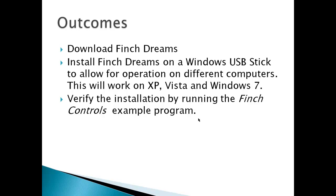Outcomes here for this video. You should be able to download Finch Dreams, install Finch Dreams on a Windows USB stick to allow for operation on different computers. This will work on XP Vista on Windows 7. And verify the installation by running the Finch controls program.